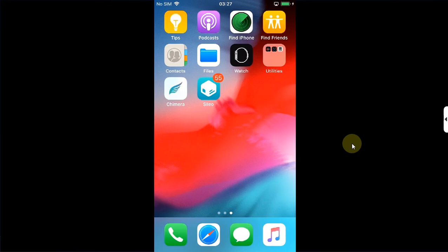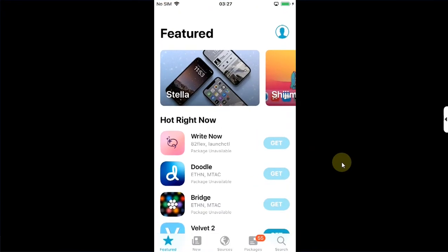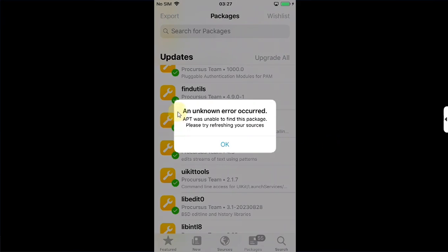You can see I am already jailbroken, Cydia is working. Now if I go to packages, I have these updates. And if I hit upgrade all, I am getting this error: an unknown error occurred, APT was unable to find this package, and you are unable to update anything. Now to solve it, hit OK.